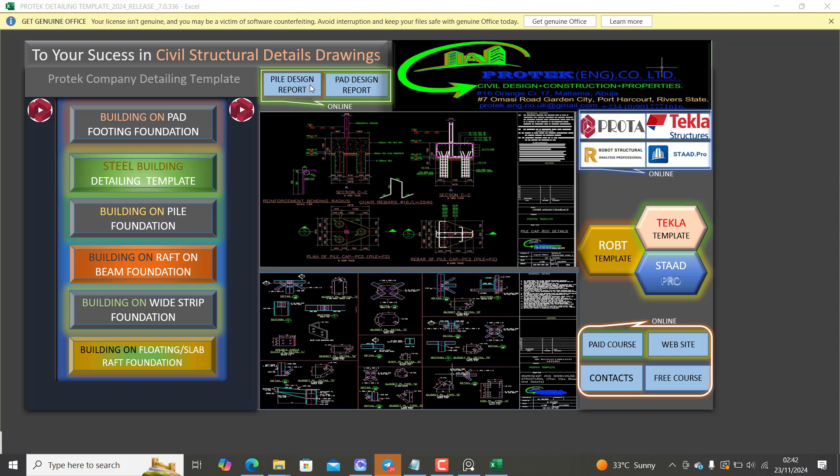You can see the pile design report, pad design report. You can actually generate these from this ProTech template.